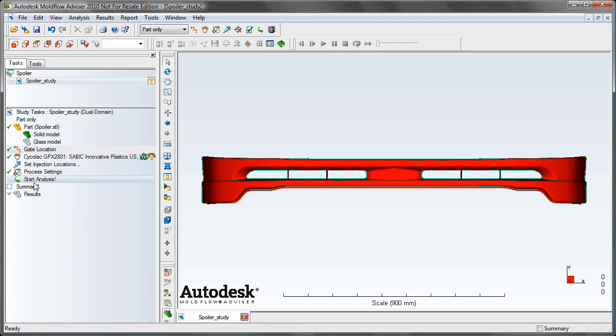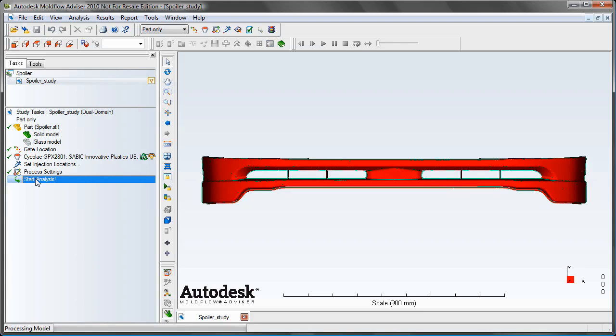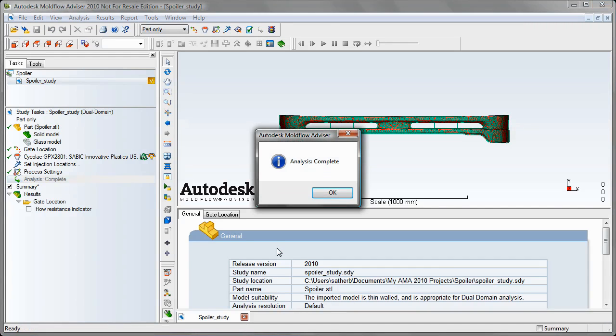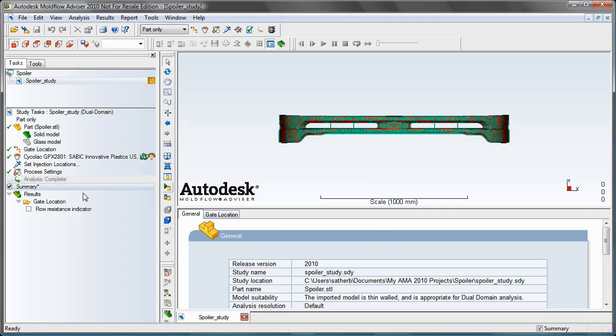Once I've done that, I can go ahead and start my analysis. And once our analysis is finished, we can hit OK.